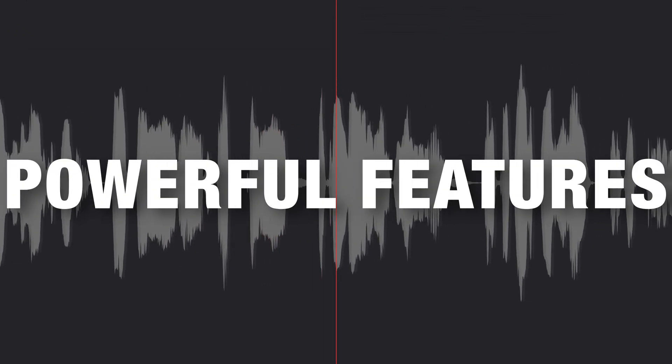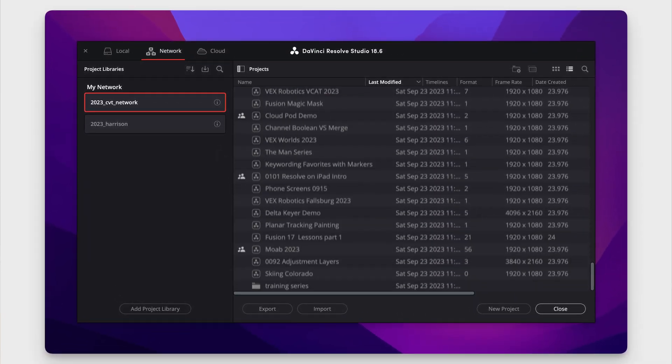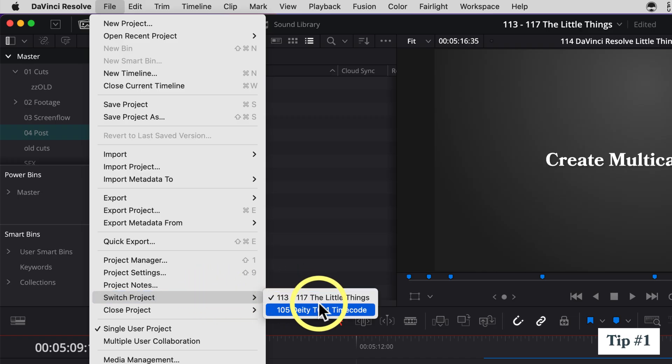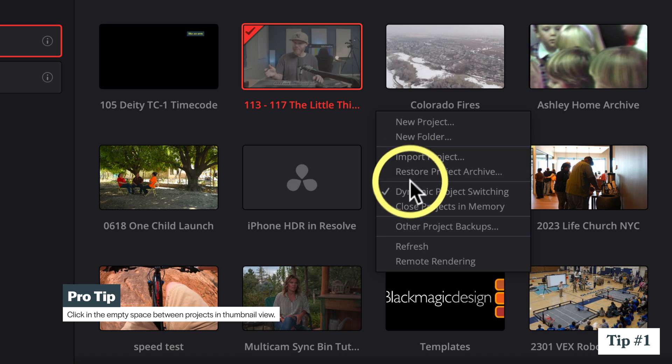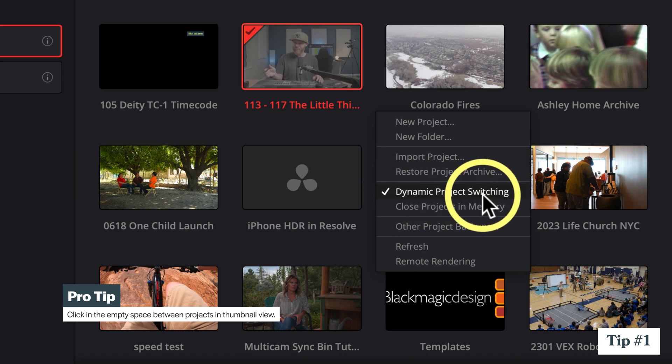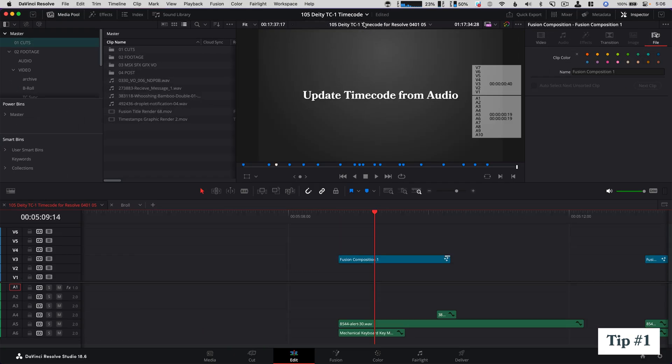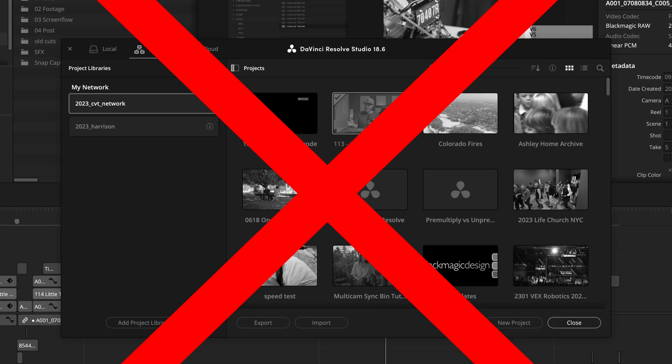DaVinci Resolve has a few odd things that are actually really powerful features, like the database model for storing projects. Still, it takes some getting used to if you're coming from other editing software. One of those things that is not obvious is that you can actually copy and paste from one project to another with dynamic project switching turned on — it's just a right click. There's even a drop-down menu on the edit page to quickly access other open projects without going back to the project manager. Today I have more of those little things that I wish I had known when I started working in Resolve a decade ago.